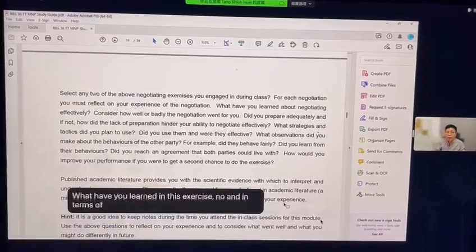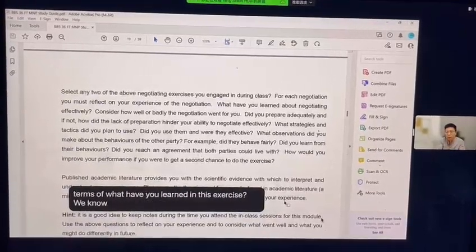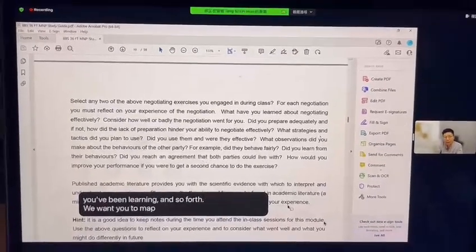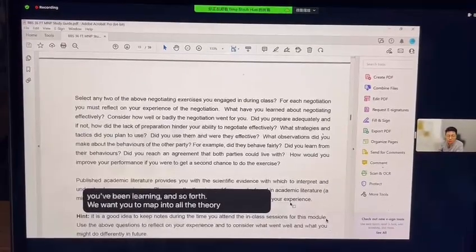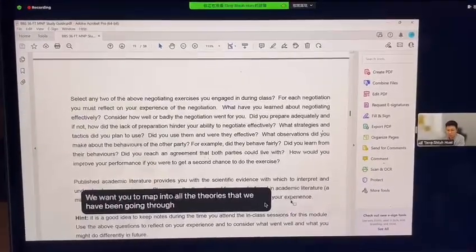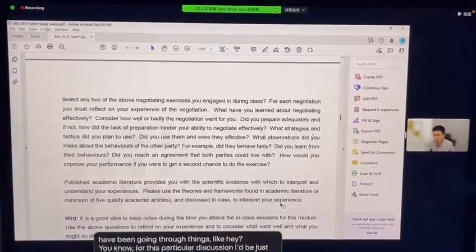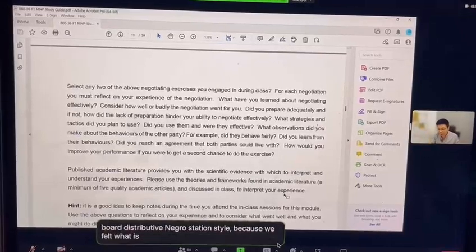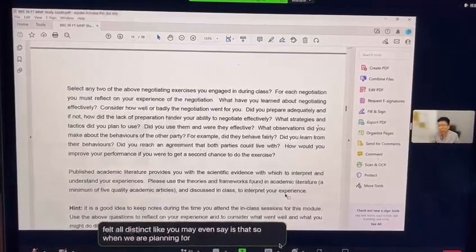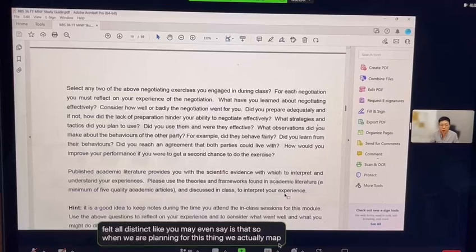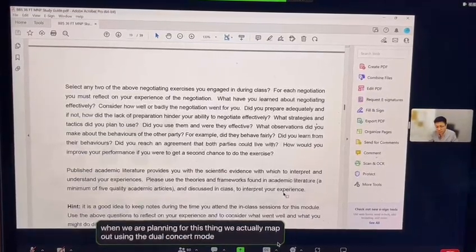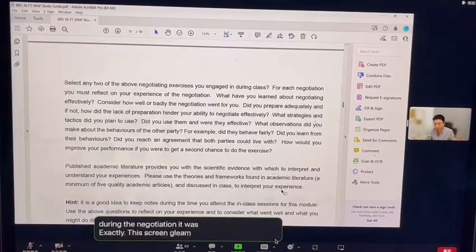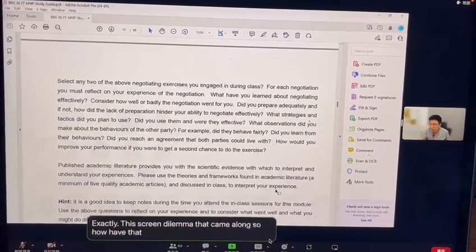In terms of what you've learned, we don't only want you to mention what you learned — we want you to map it to the theories we've been going through. For example, for a particular discussion you decided to go with a distributive negotiation style for certain reasons. You may even mention that when planning you mapped things out using the dual concern model, and during the negotiation it was exactly the twin dilemma that came along. Drawing some of these models in pictorial form would also be good.